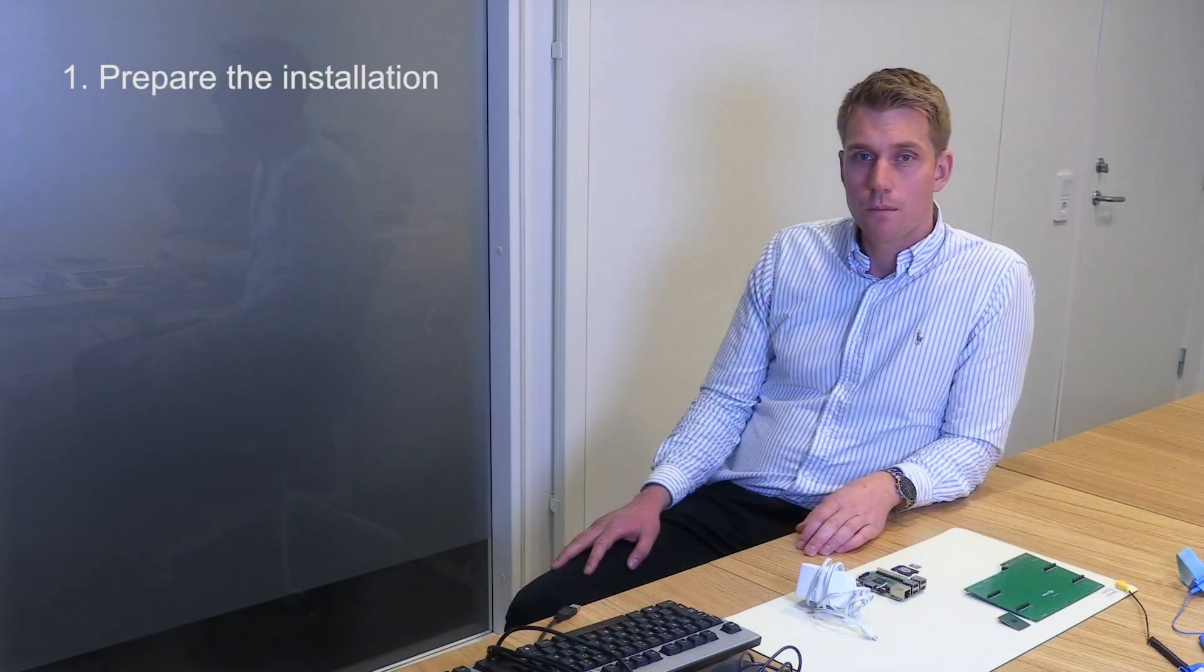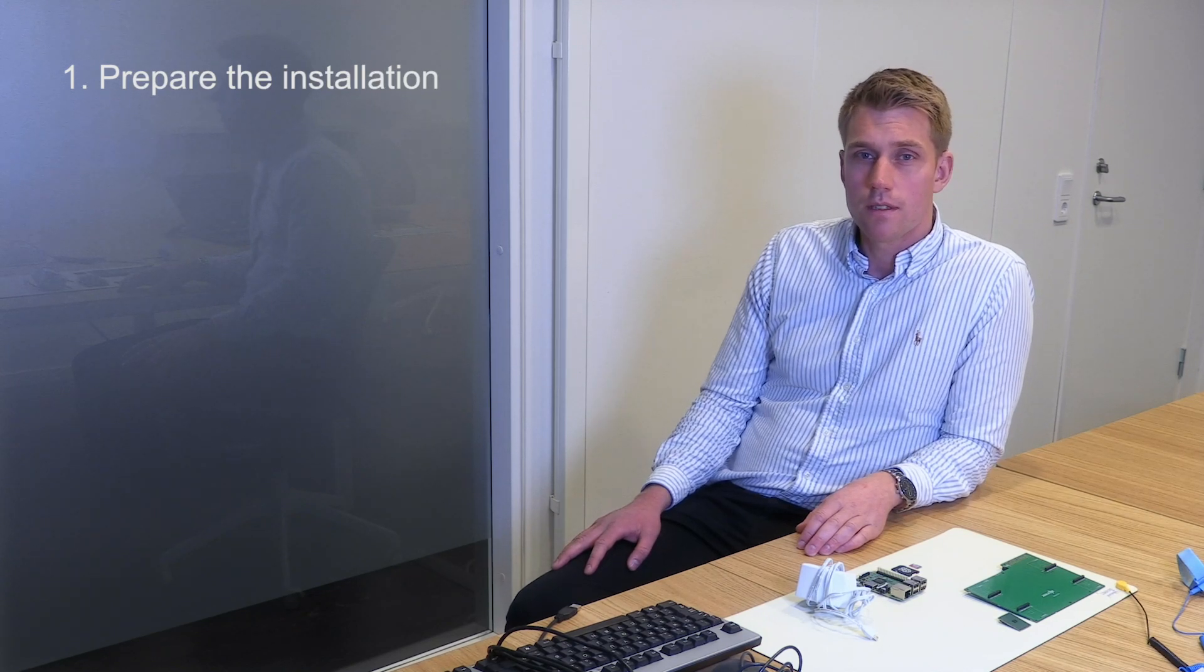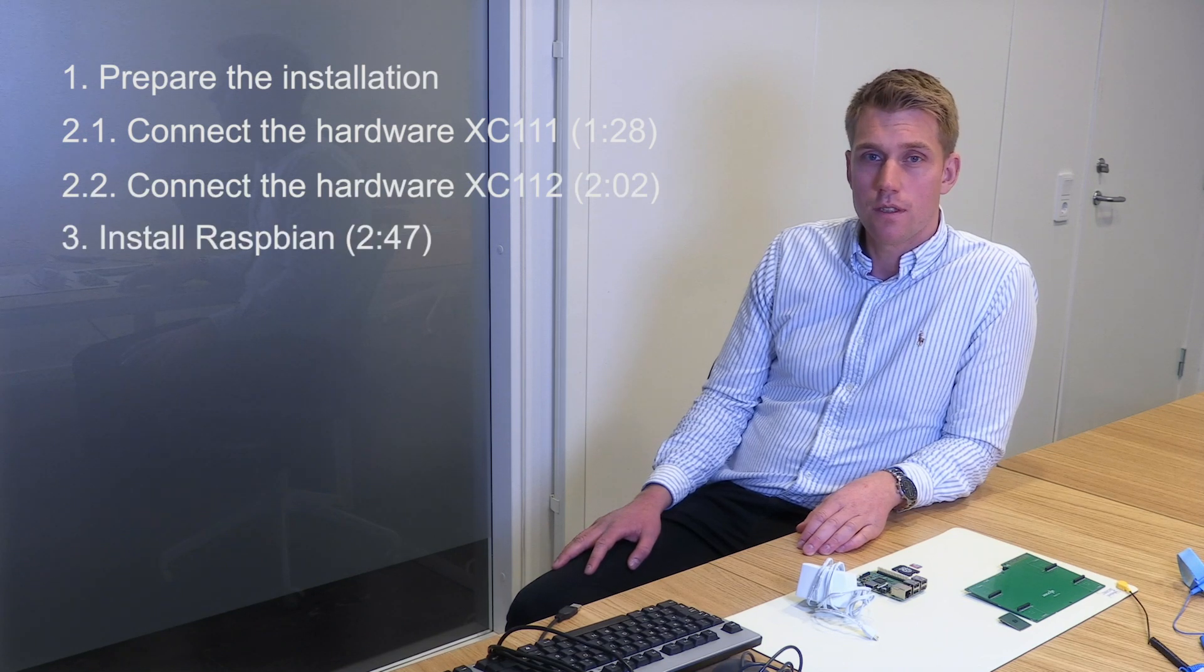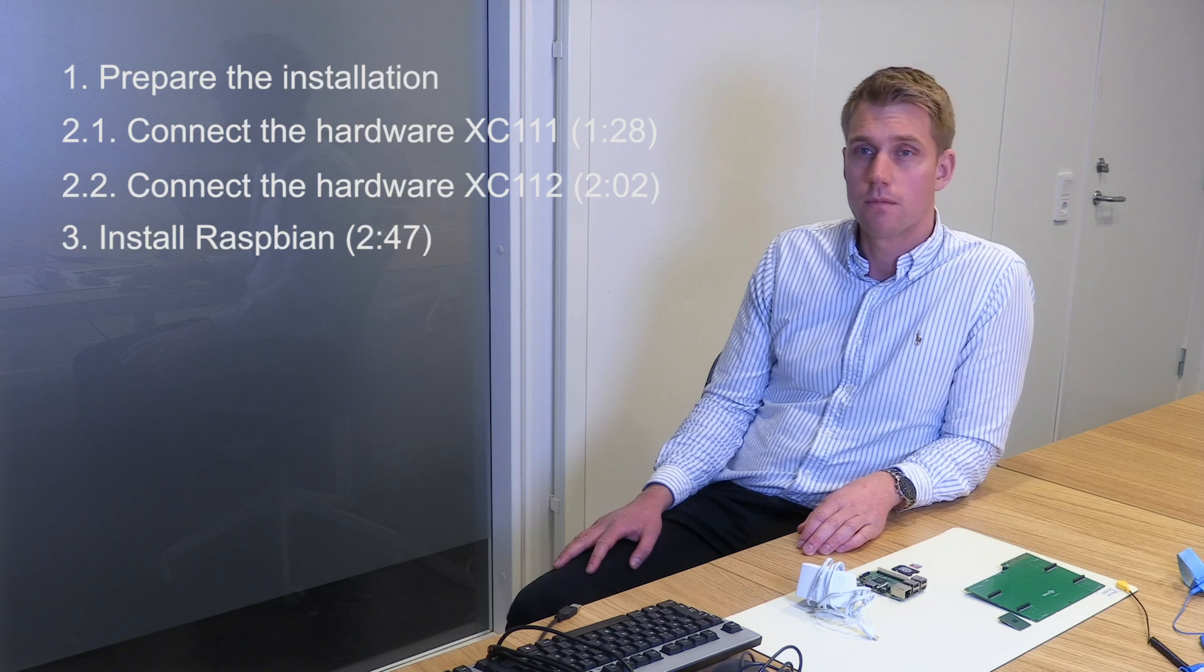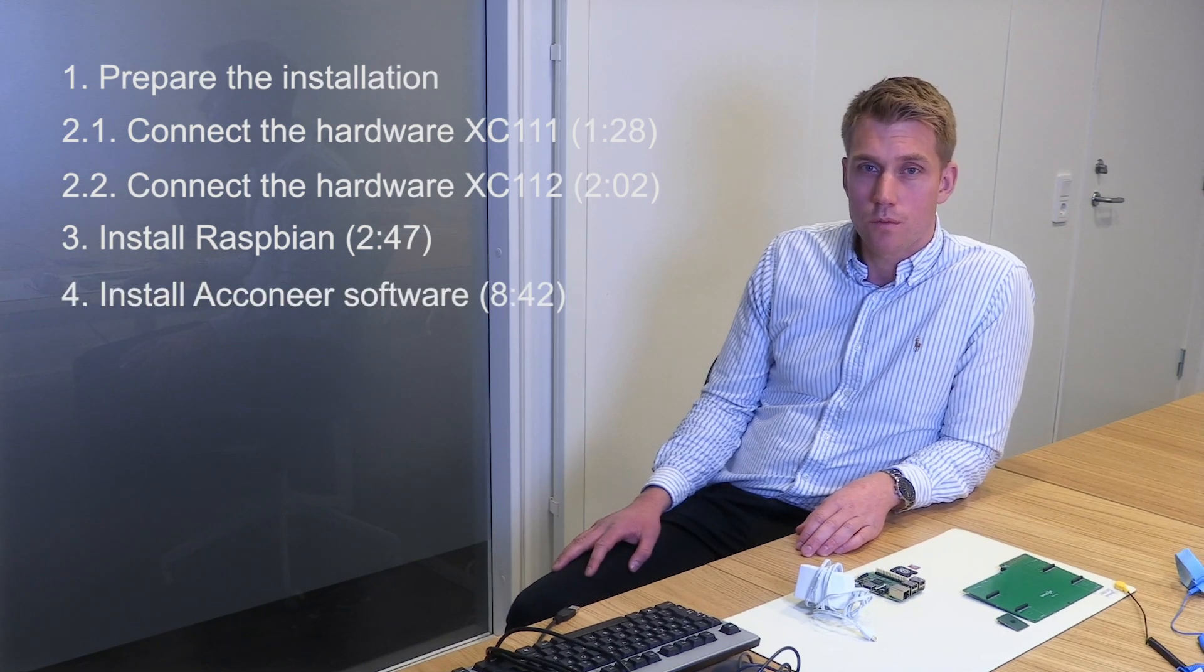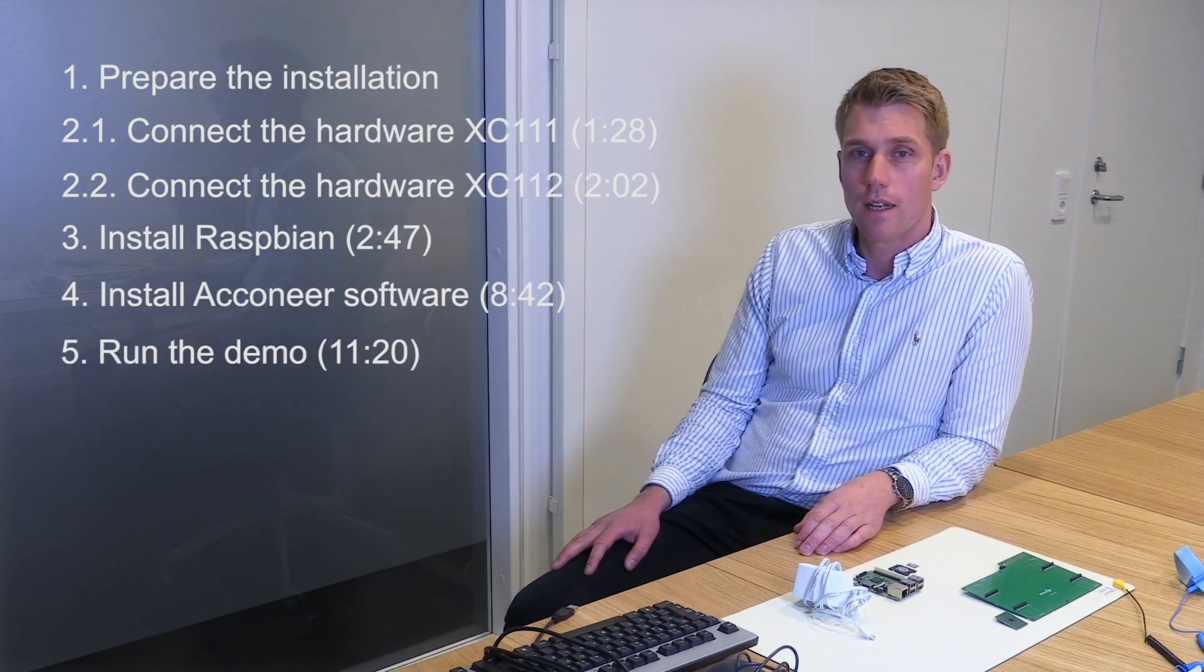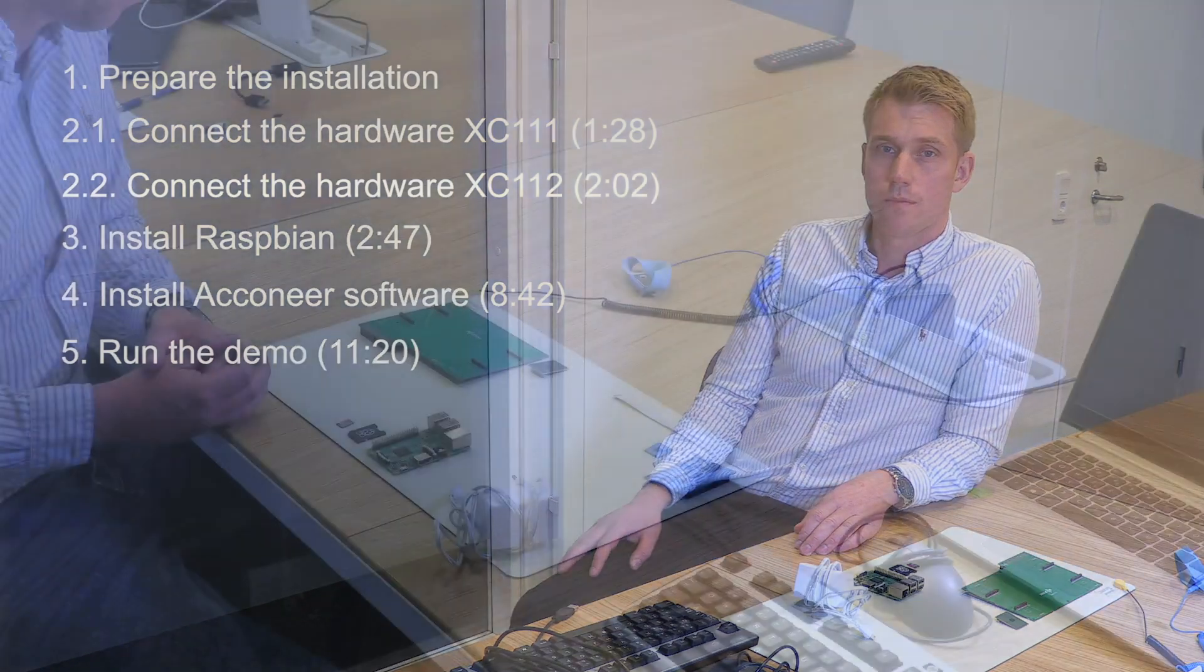First, preparing what you need to install the EVK. Second, we connect the hardware. Third, installing Raspbian, which is the operating system for the Raspberry. After that, we transfer the Aconeer software to the Raspberry Pi. And last, connect into the Raspberry Pi and run one of the demos.